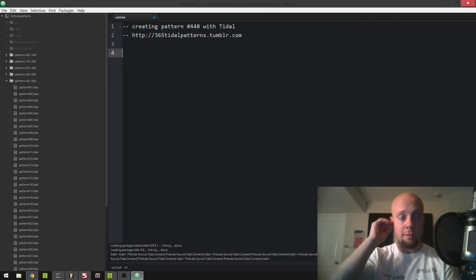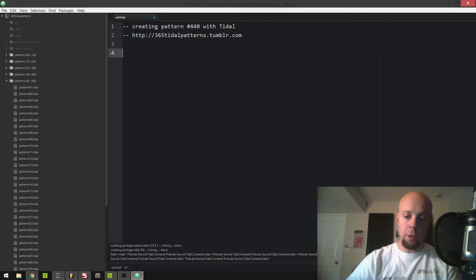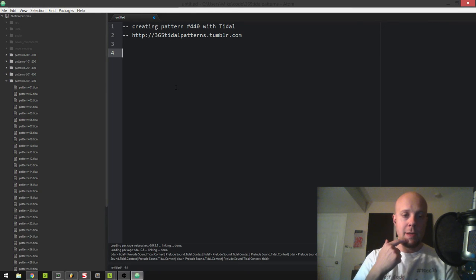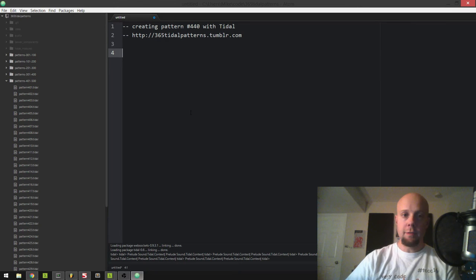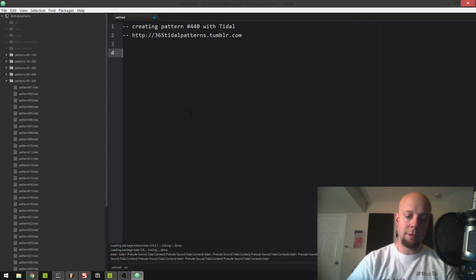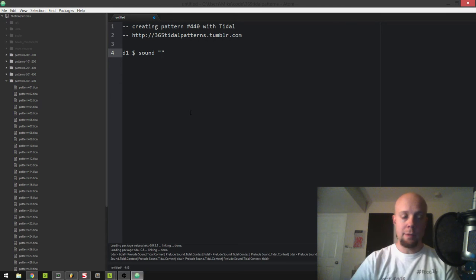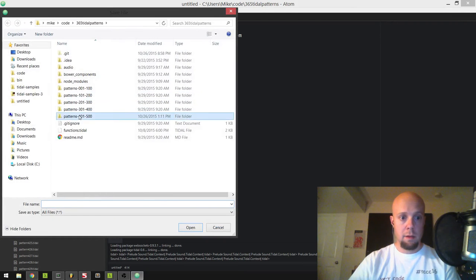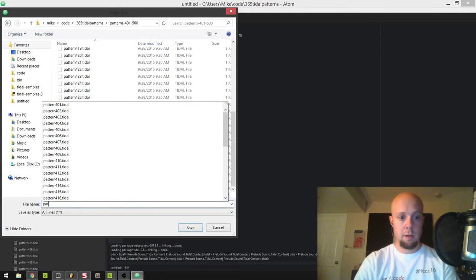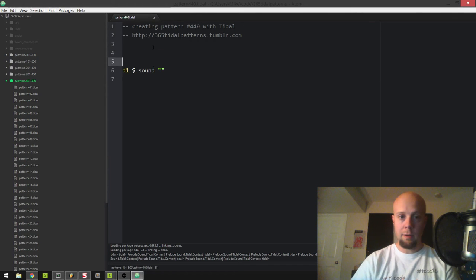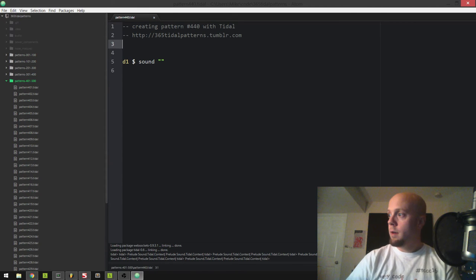I don't know what I'm going to create yet — I'm just going to wing it. I do know that I want to use a few special functions in the new release of Tidal that just came out a couple days ago. I want to use some of the new synth param operators and the stut prime function. So I need to save this as a dot Tidal file, and we can evaluate Tidal stuff by having a Tidal extension here in Atom.